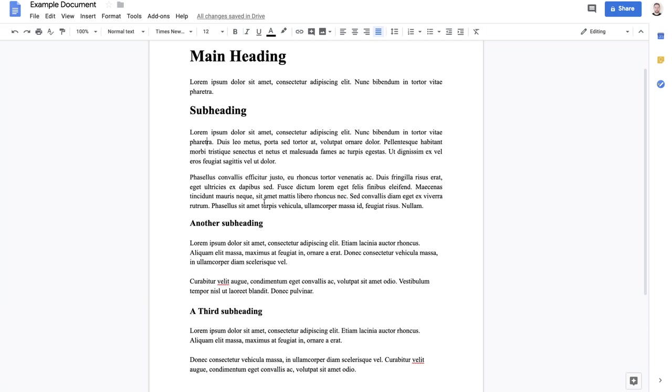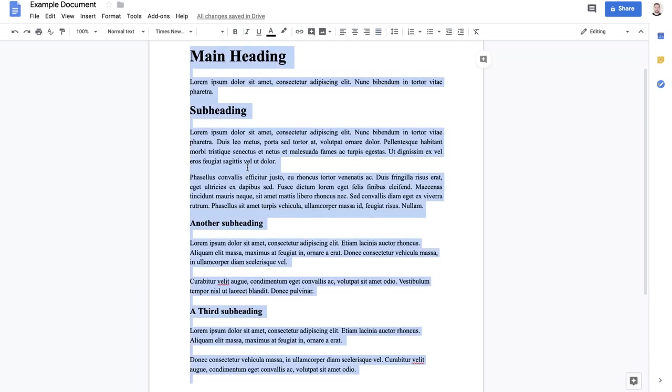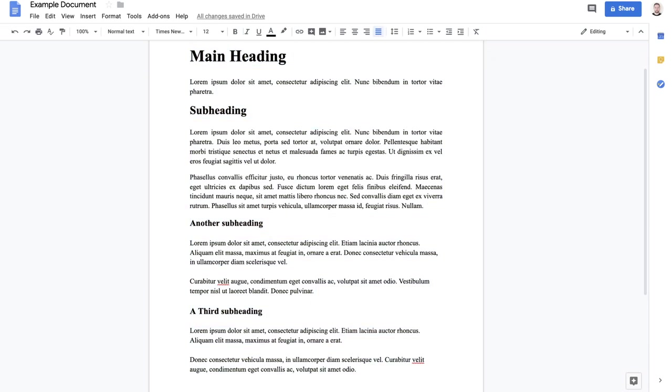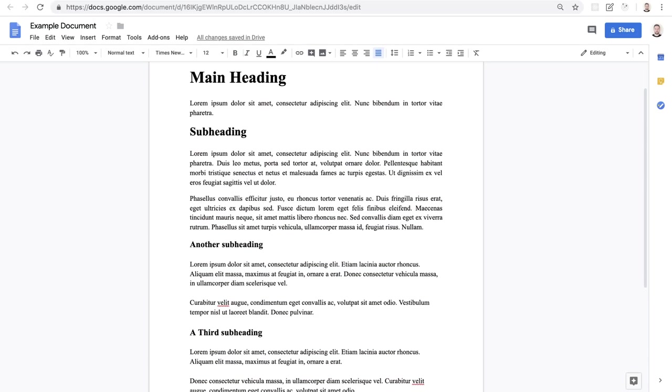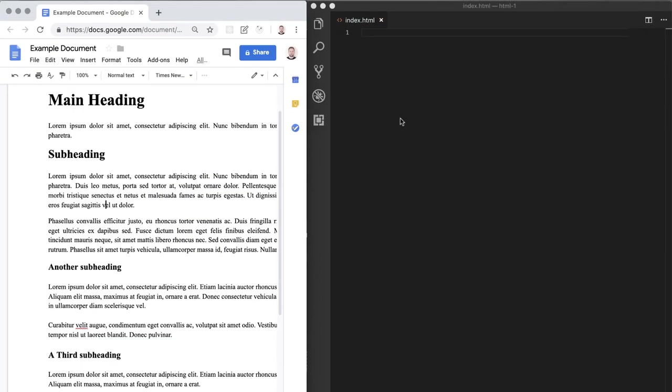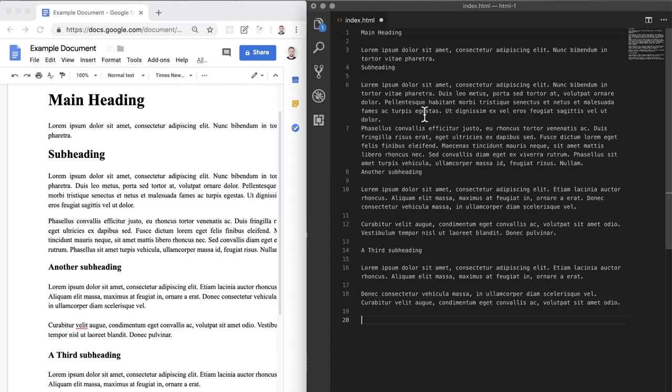Well we know that HTML is used to describe the structure of a web page. If I take this same text that we have here and add it to our HTML in VS Code, what do you think might happen? Will it display in the browser like we had it in our document?